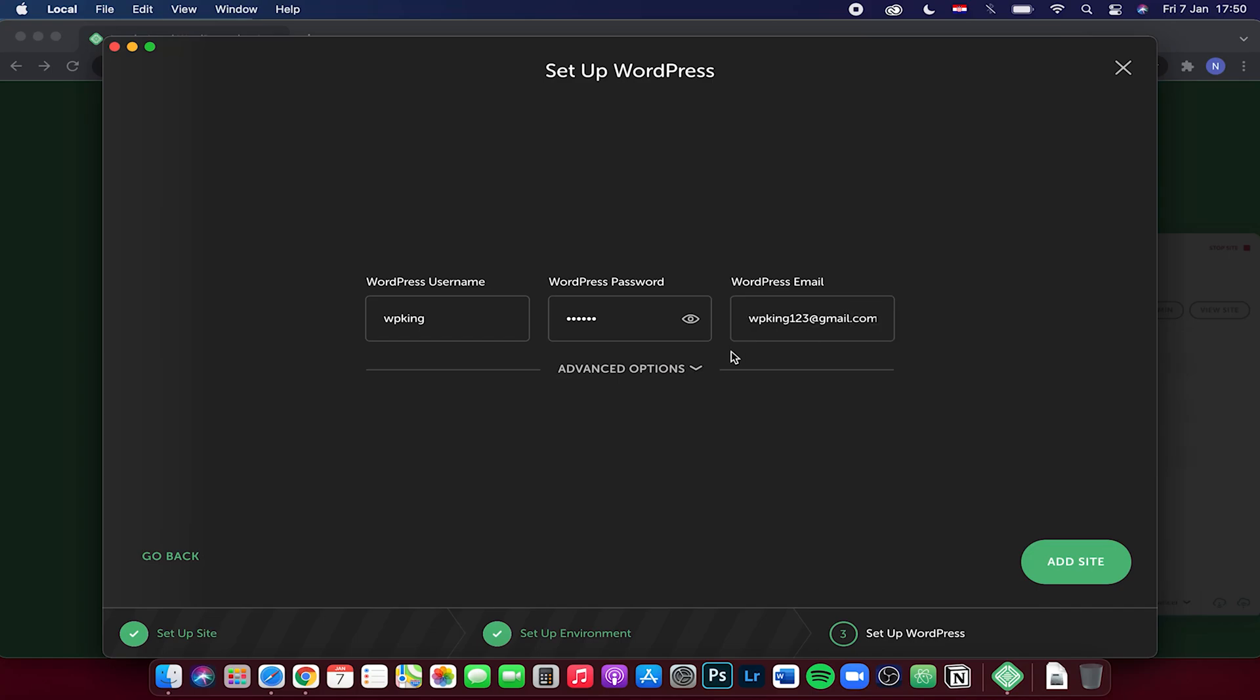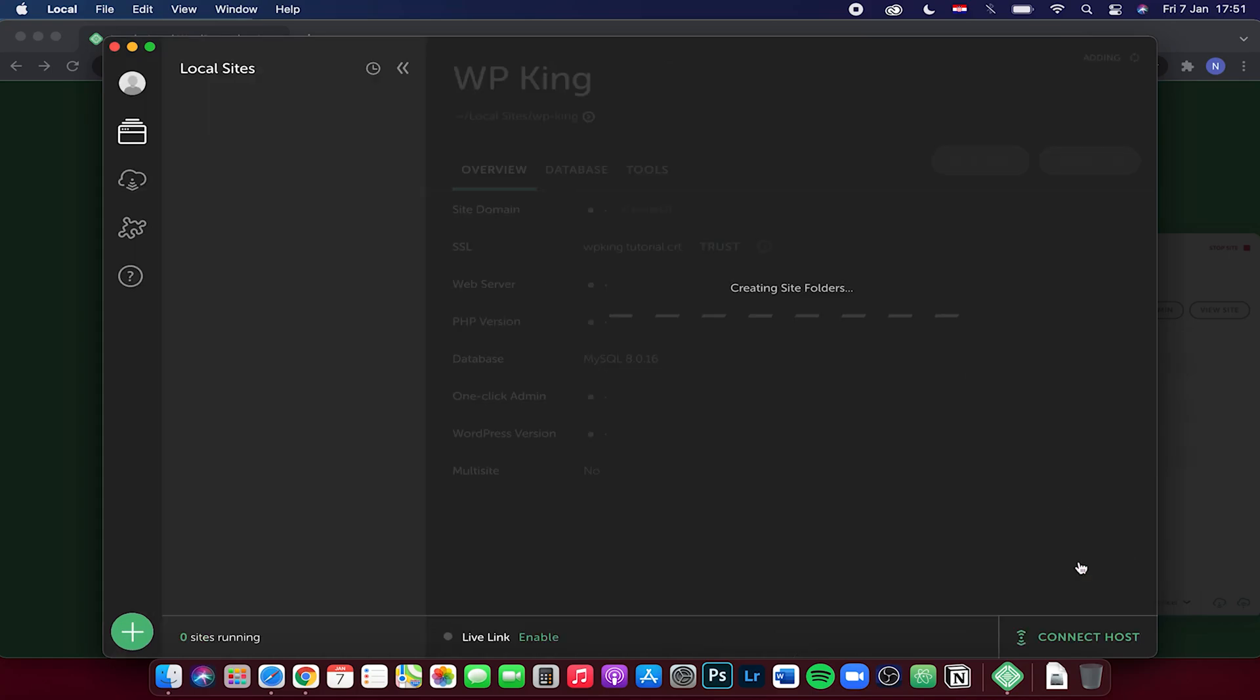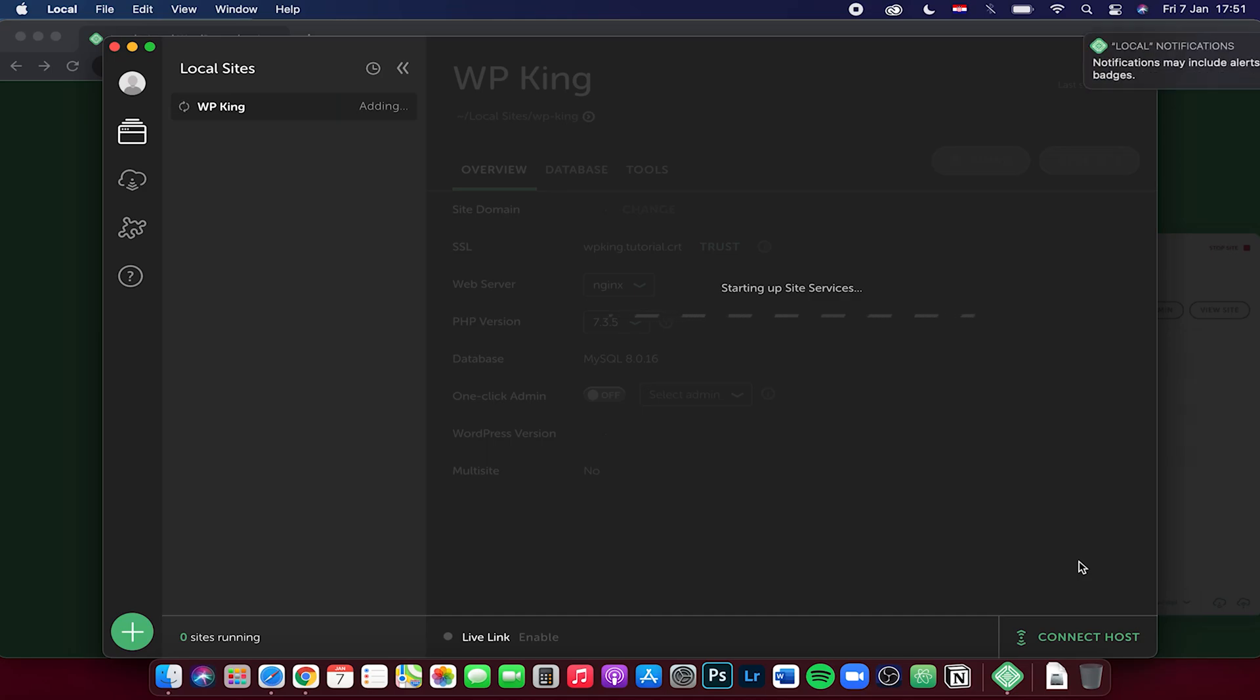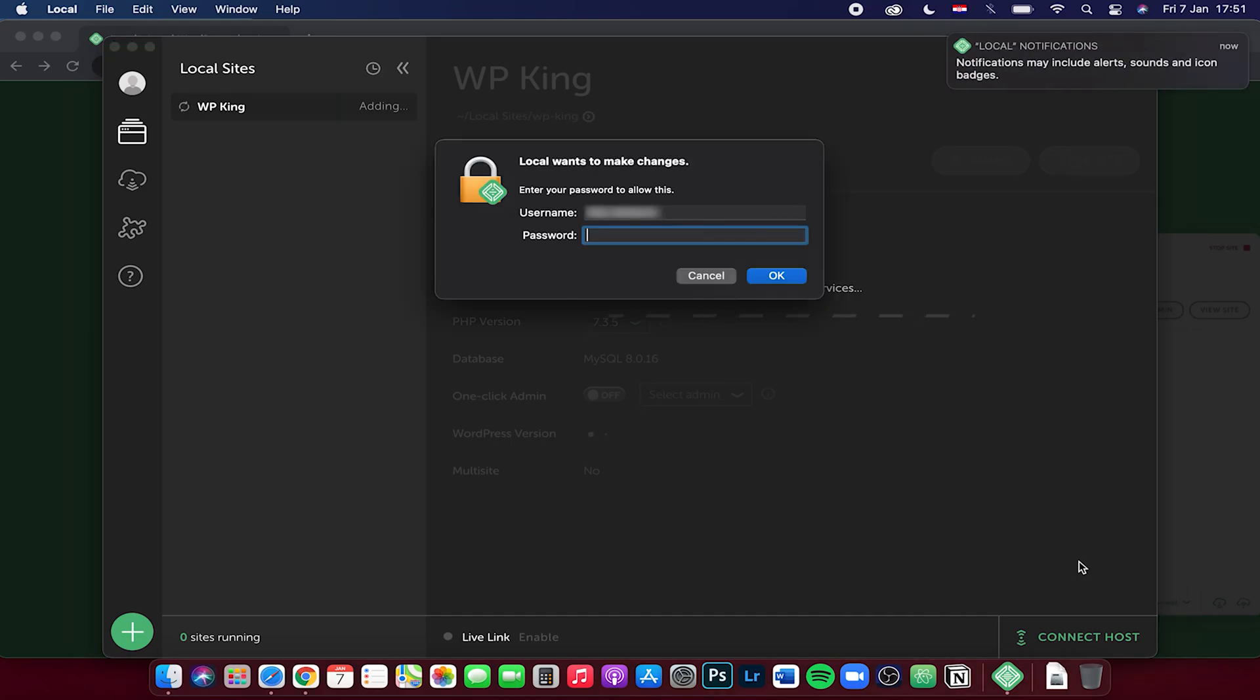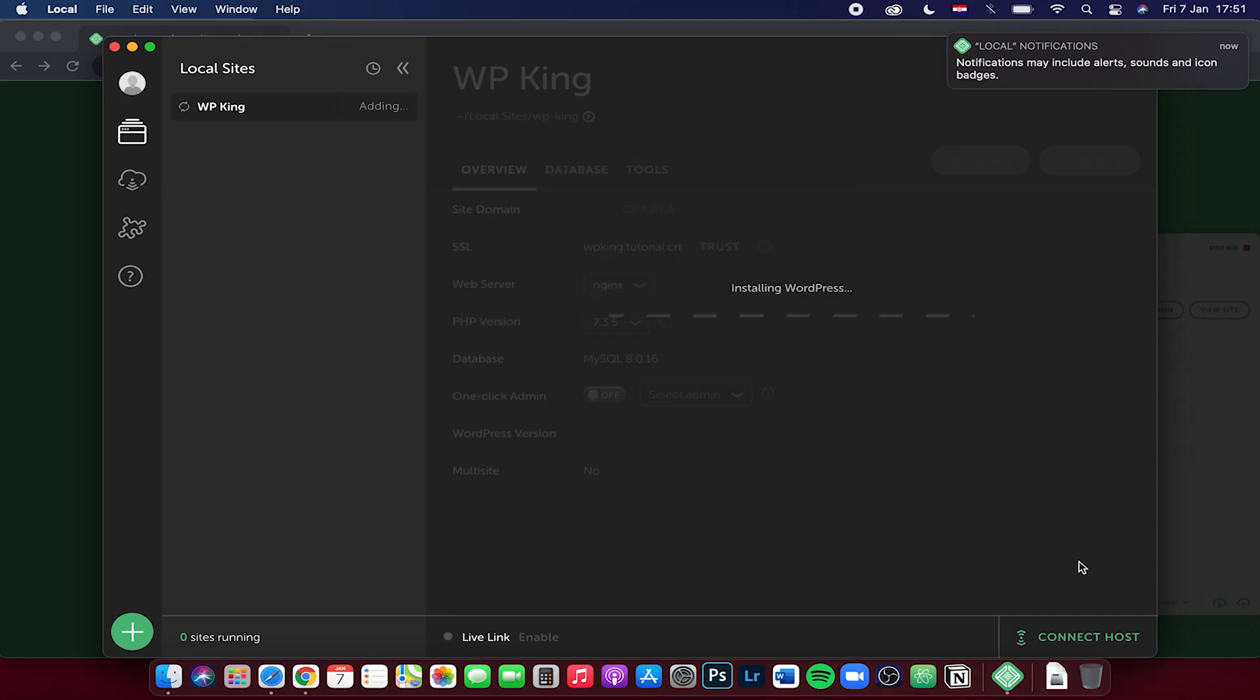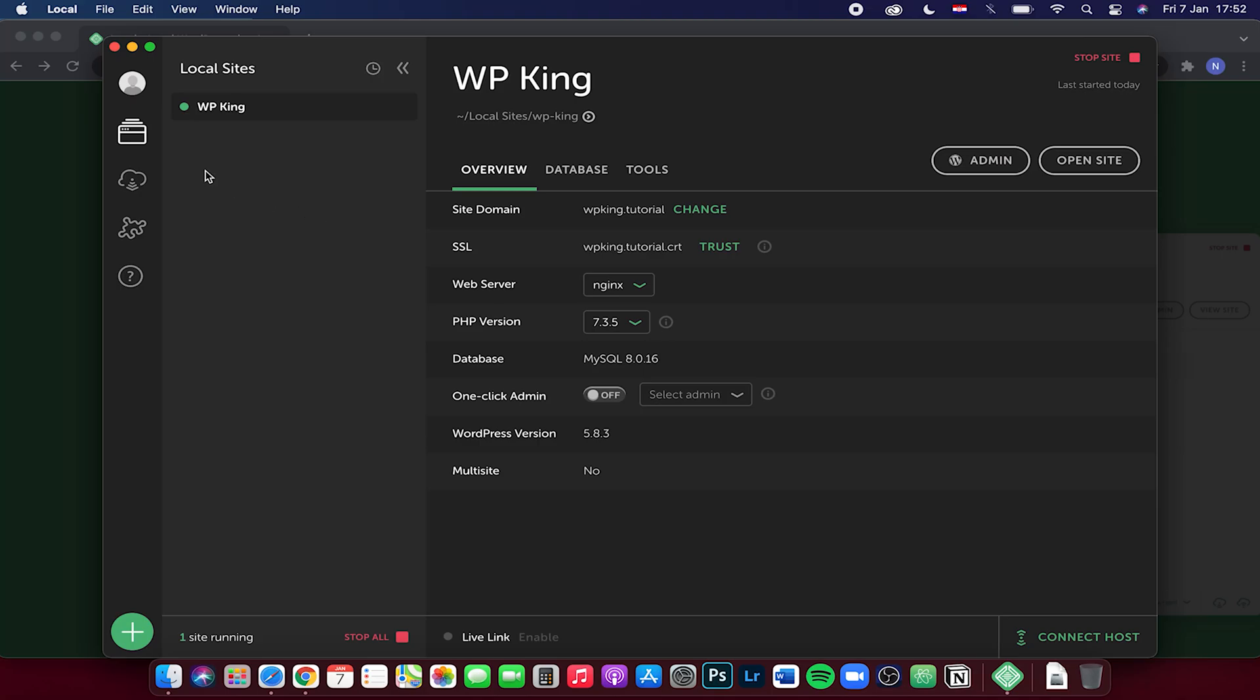After you're done with everything, click on add site. Now the software will create a WordPress website in the background, and this usually takes just a couple of seconds. It might ask you to input your password, so let's do that right now. Just click on OK, and as you can see, we have a green circle right there.